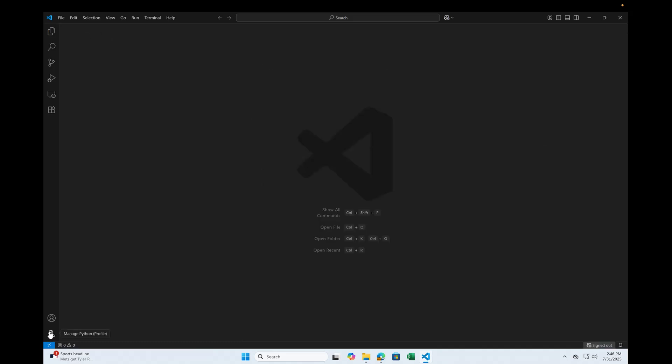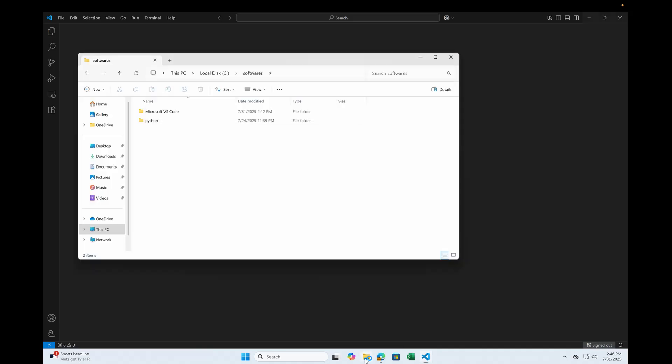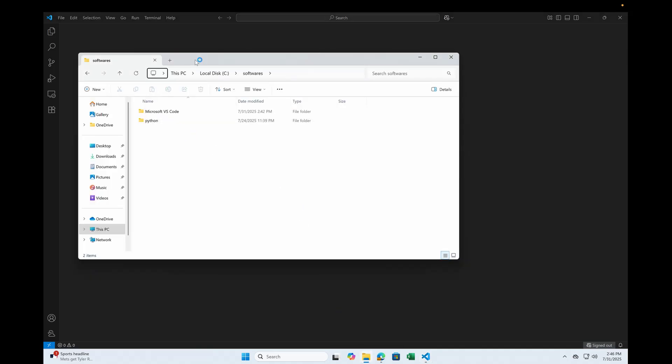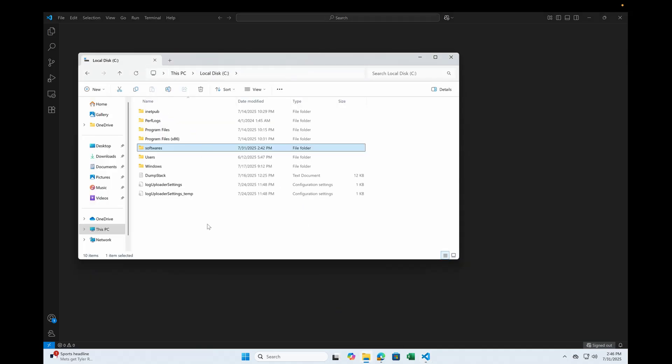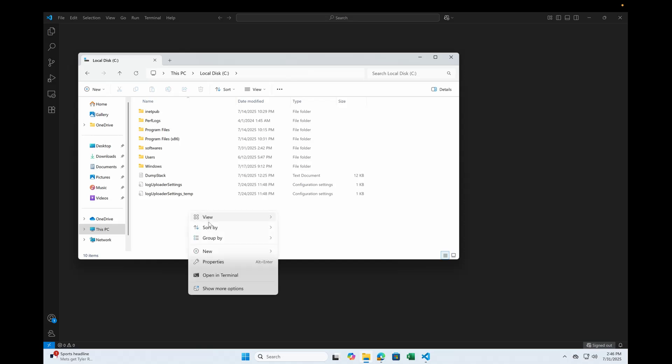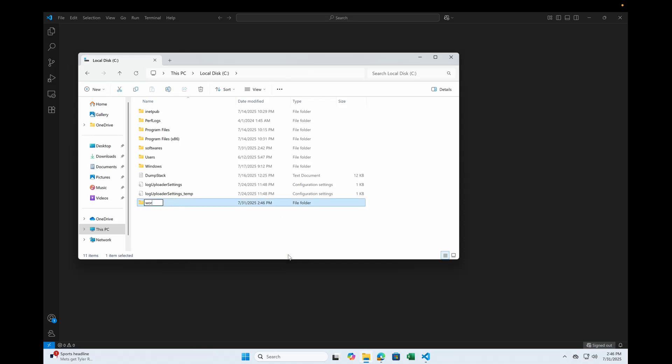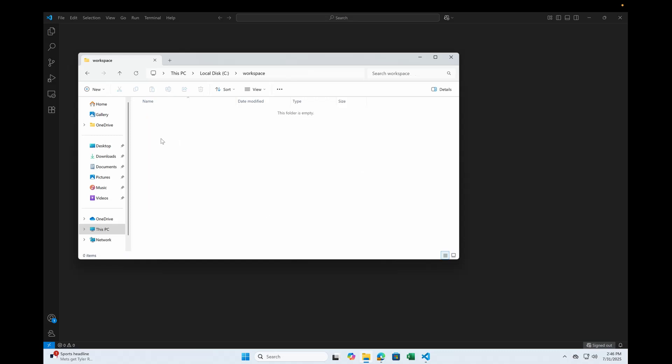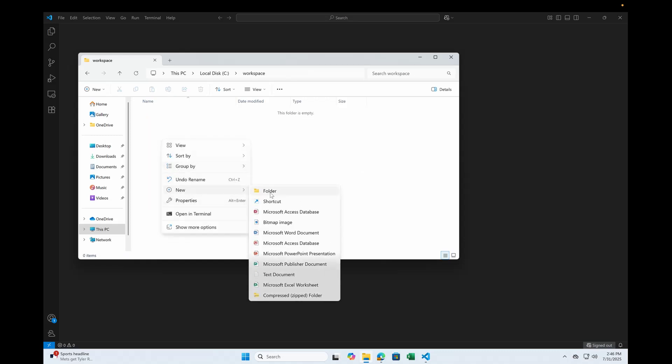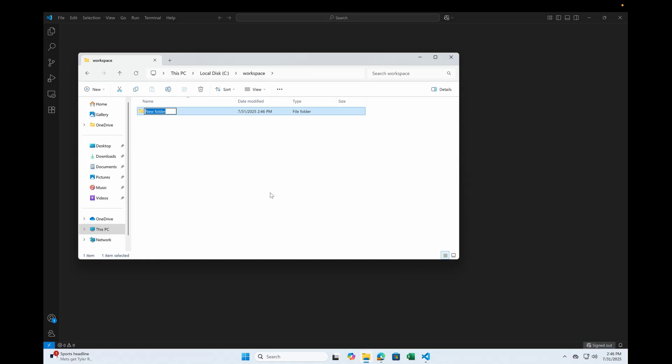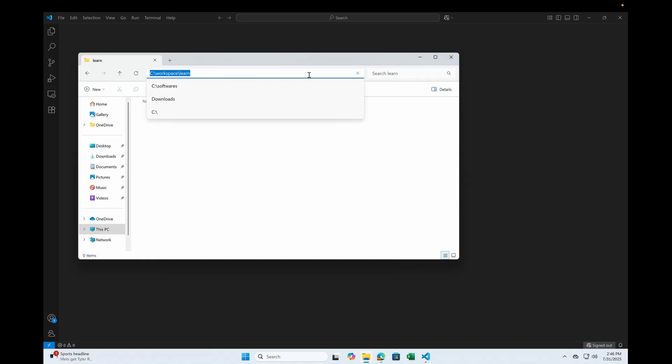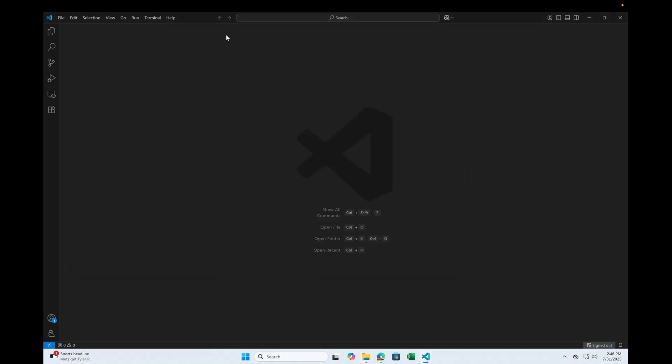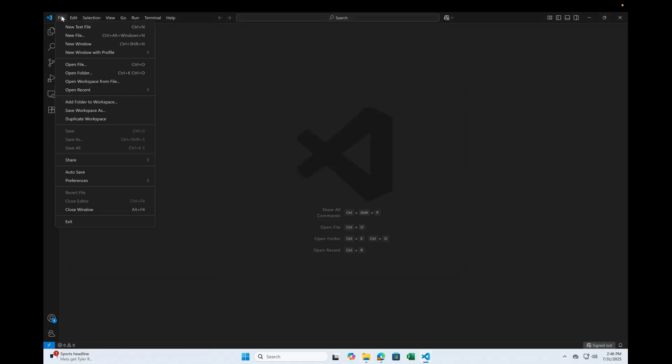You see there's an icon here. Usually the way I want to organize my workspaces, I usually create a folder here called workspace and let me create one more folder called learn Python.